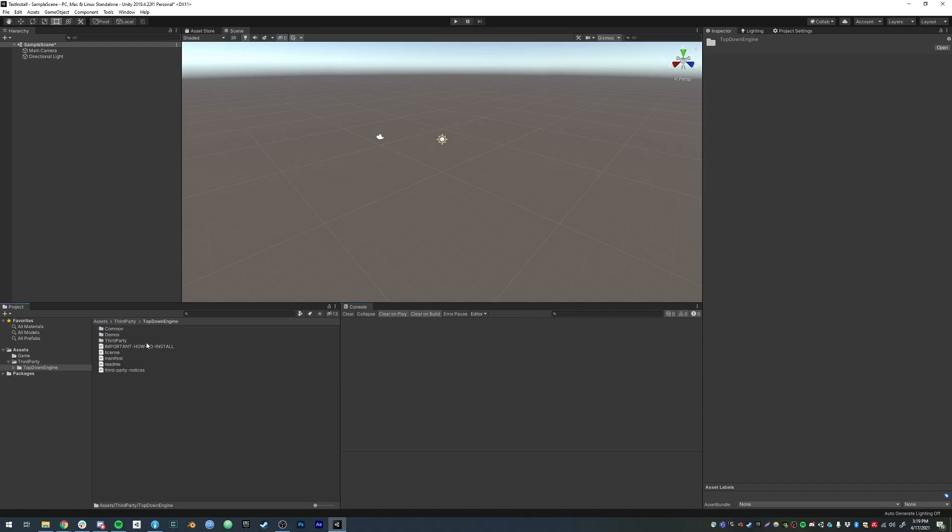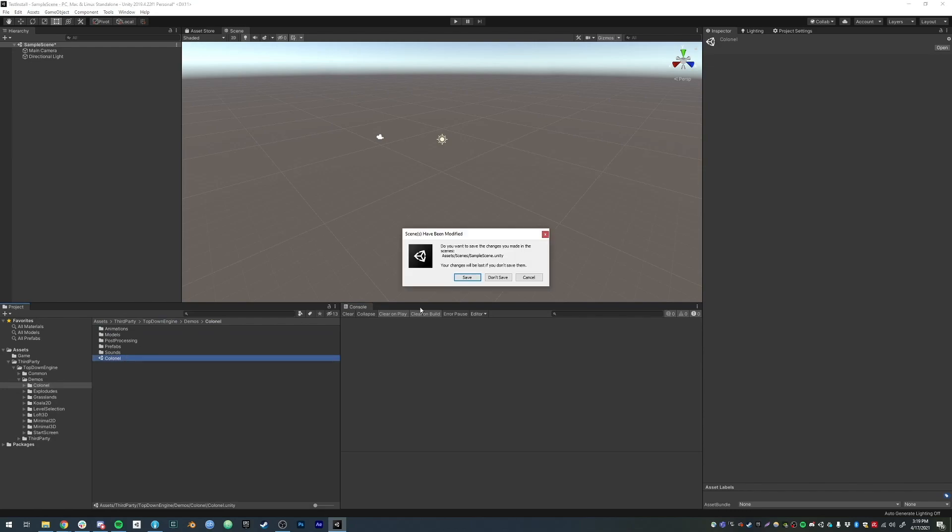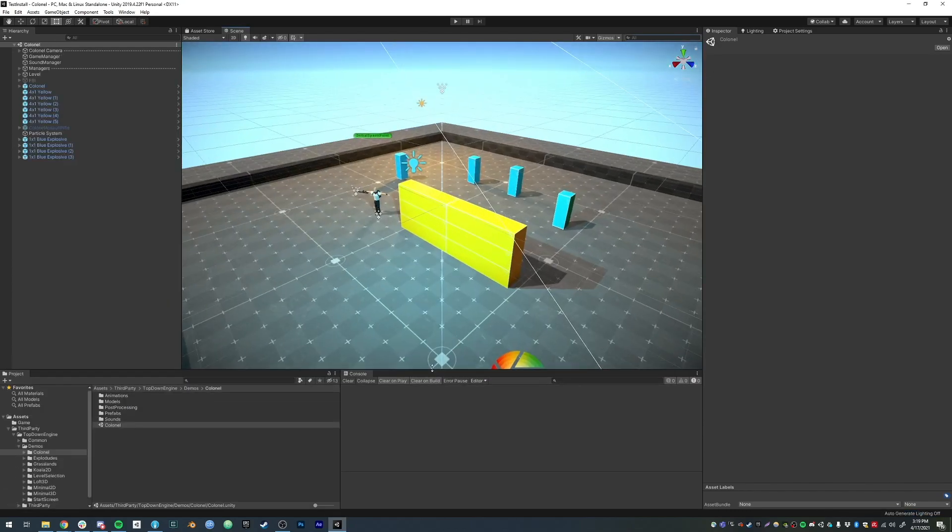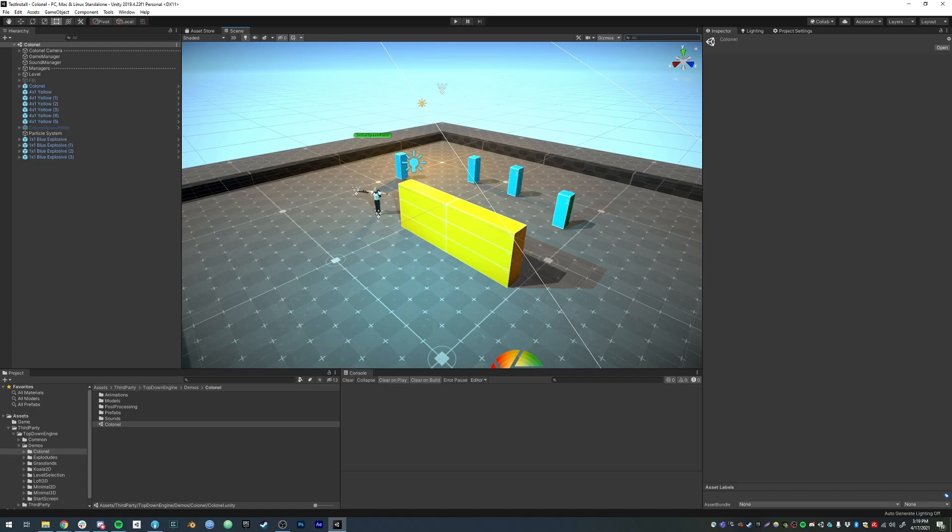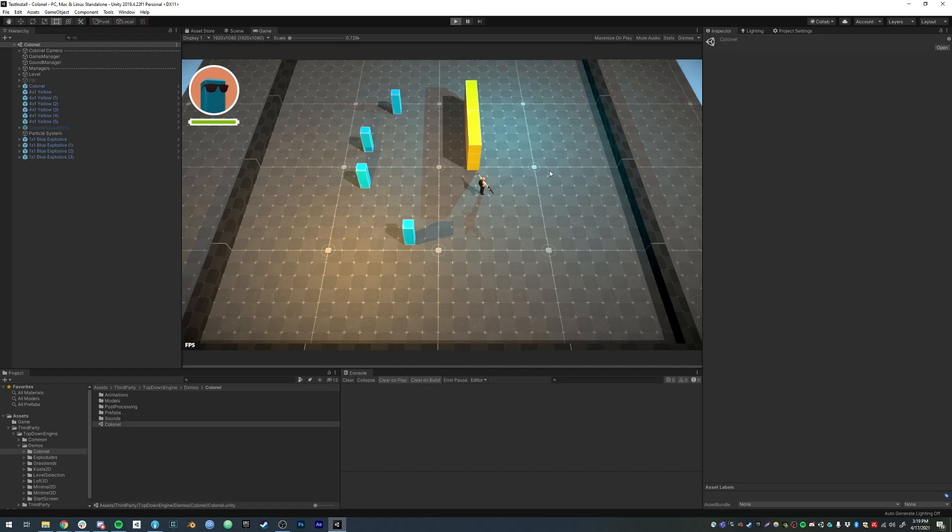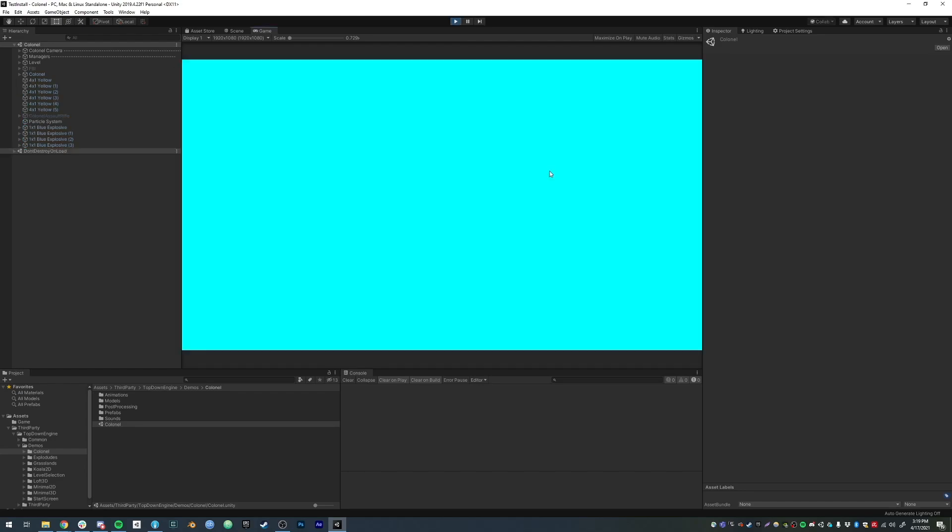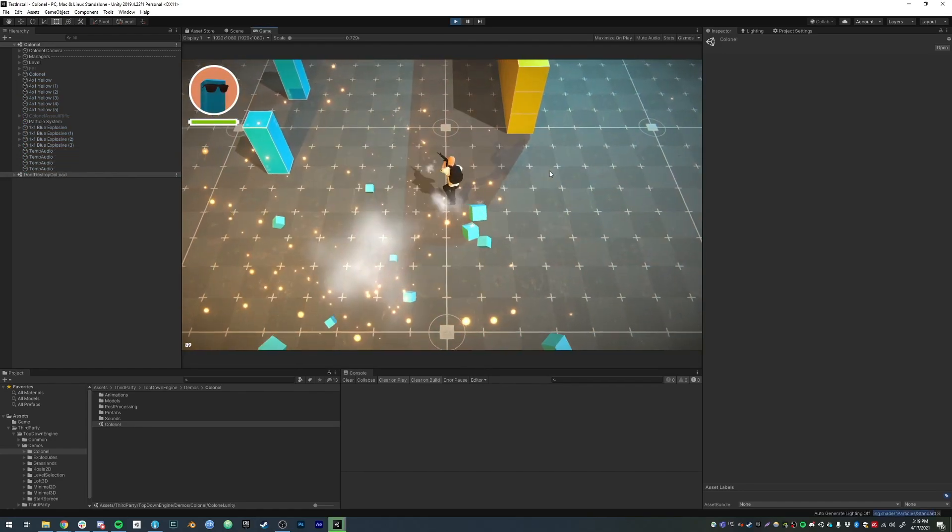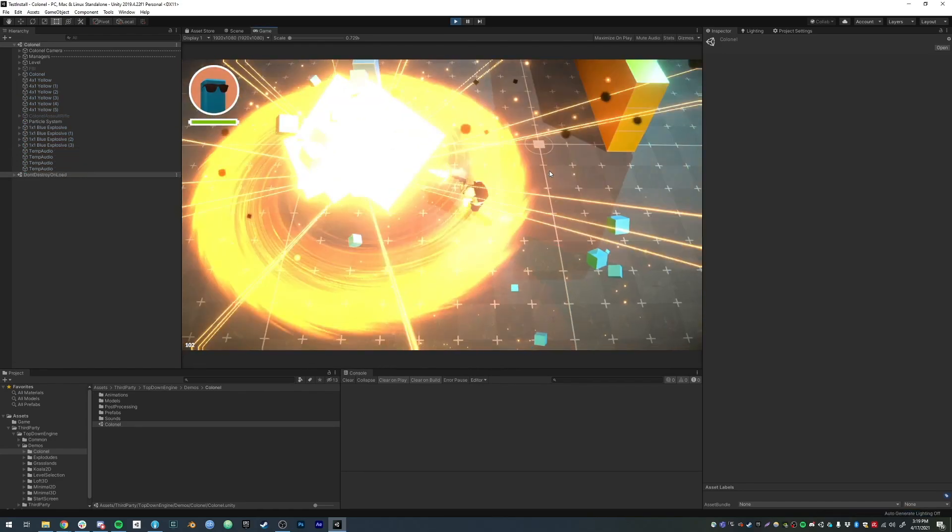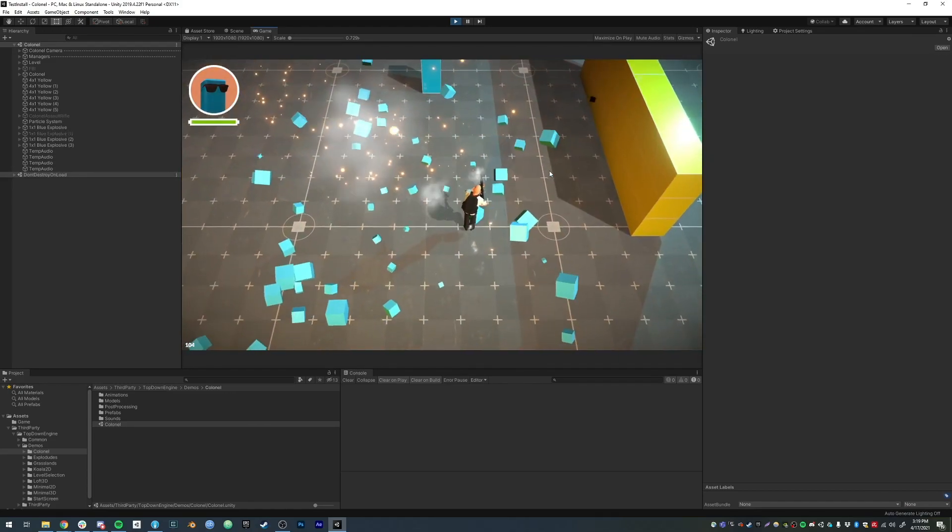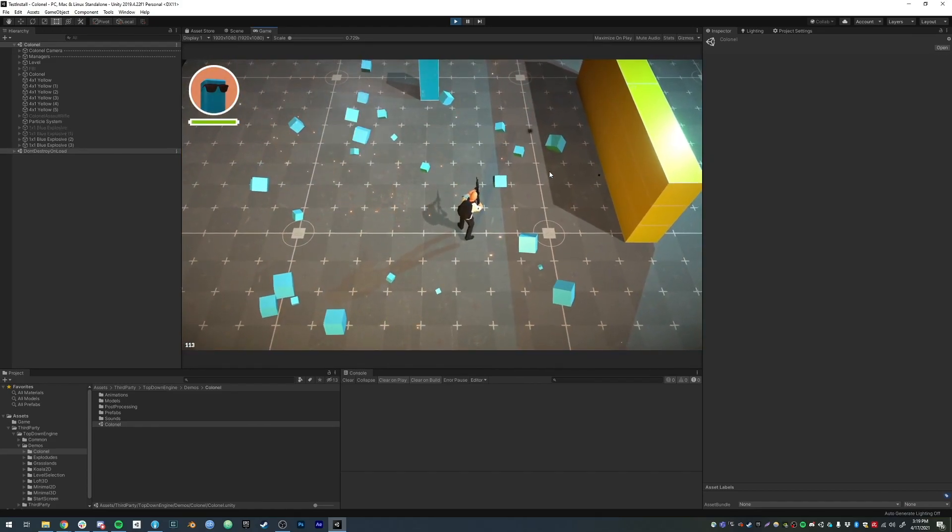And from there, you know, you can just open any demo. Let's say this one, and grab your game view. Press play and you can start shooting at stuff.